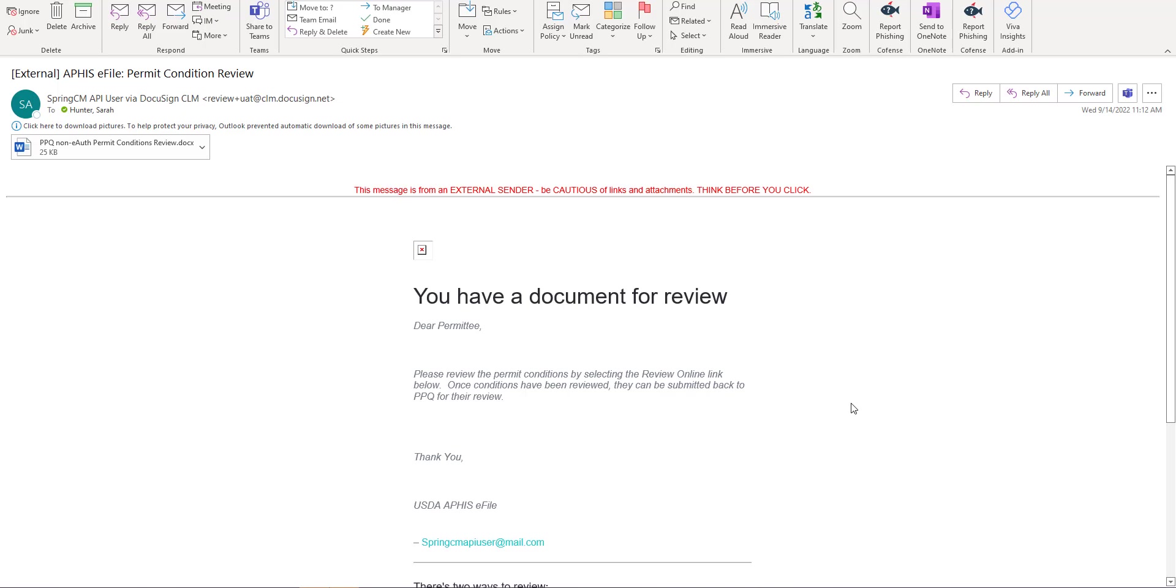This is the process if you do not have an APHIS eFile account and mailed in or emailed your application to the permitting team.